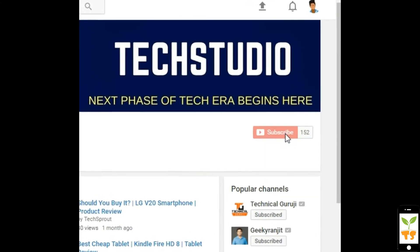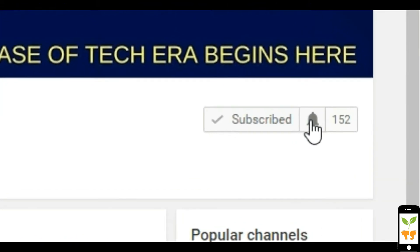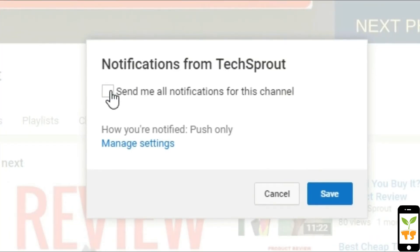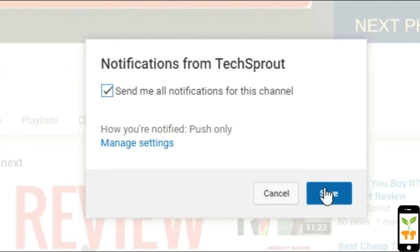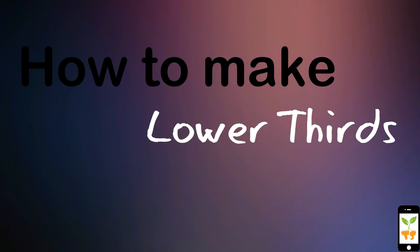Give us the support that we need by clicking the red subscribe button and click the bell icon to get uninterrupted notifications from TechsRoute. Hey guys, welcome back to the channel.